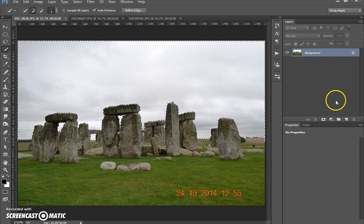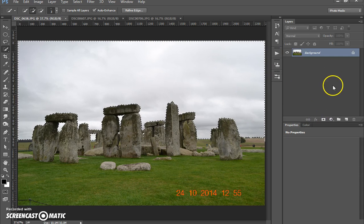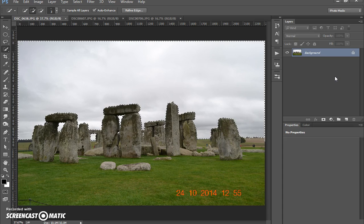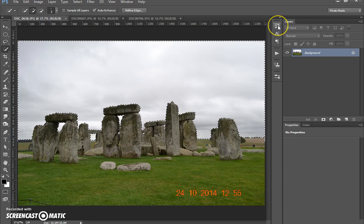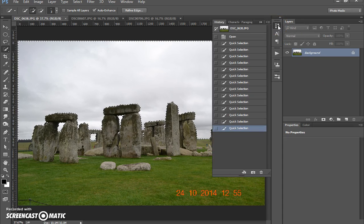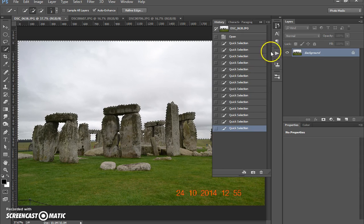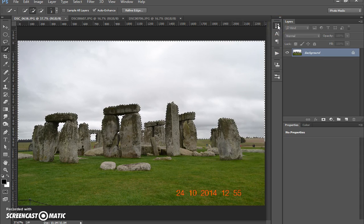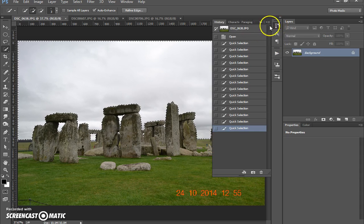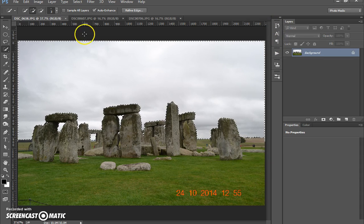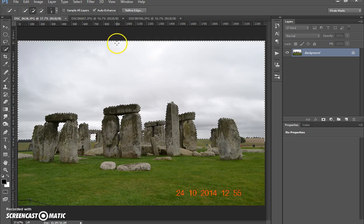So I'm going to go back and I'm going to inverse my selection. Sorry, to cancel what I just did there I press Ctrl Z, and that's just the undo button, or you can go here into your history panel and you can change it in there.